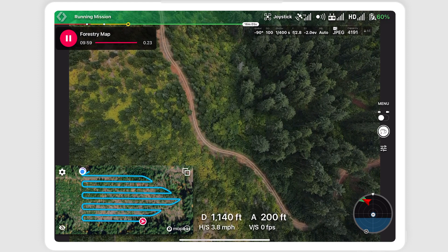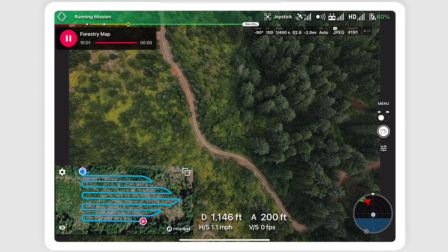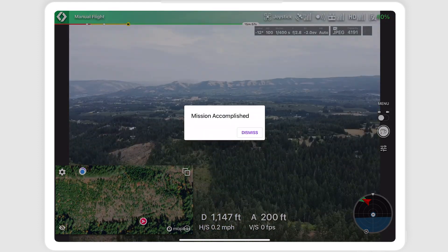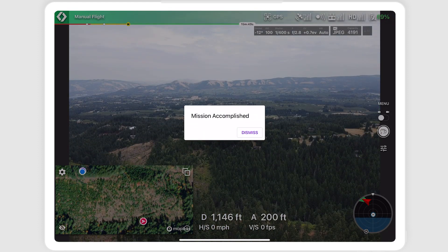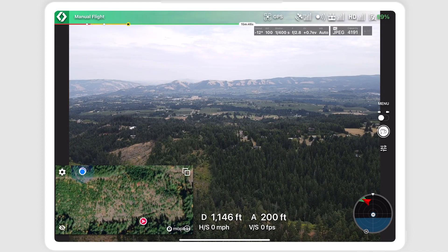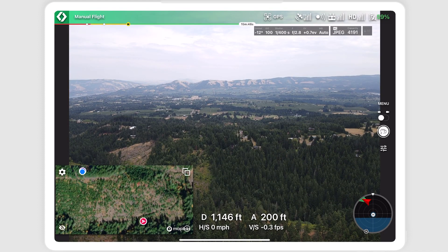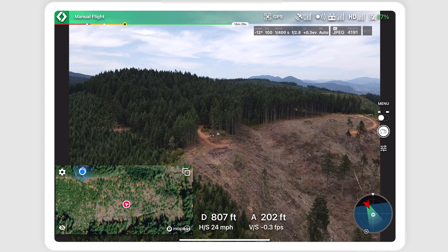When the mission is complete, a pop-up showing mission accomplished will show. If you have configured an action on finish, RTH may start automatically. Otherwise, dismiss and fly home.